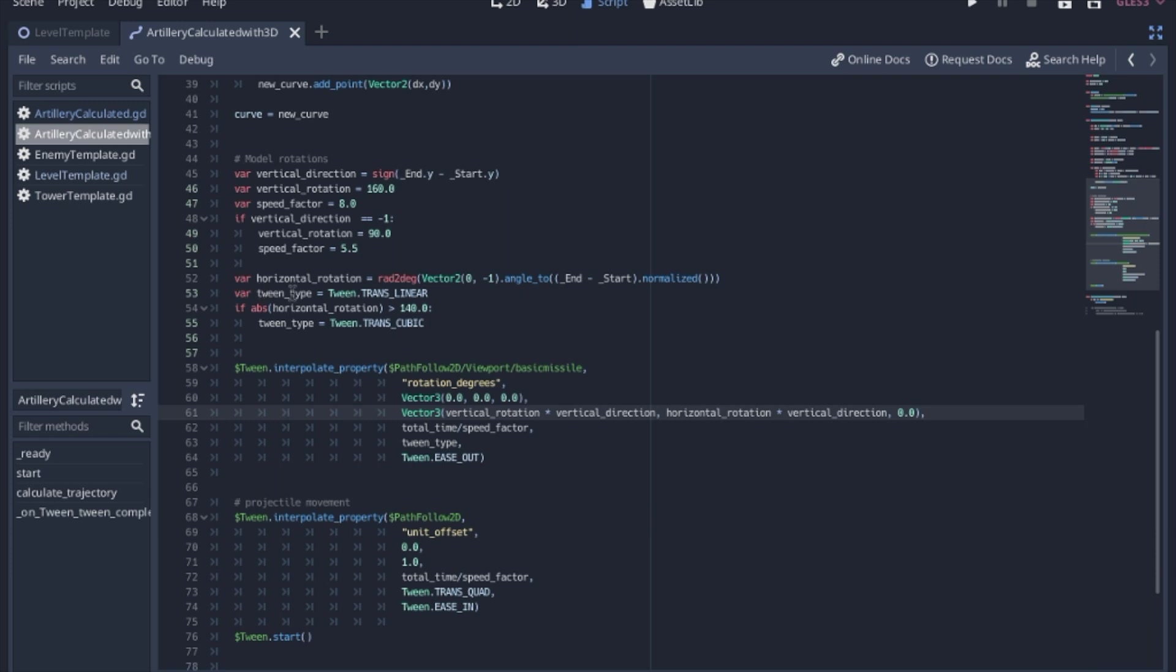So this tween type is just a quick fix. It looks kind of awkward when the horizontal rotation is greater than 140, so a transcubic just looks a little bit better. It makes it rotate a little bit quicker on the front end than a translinear.